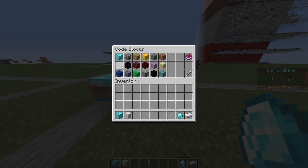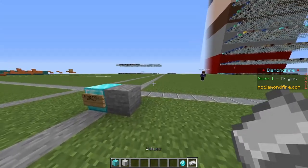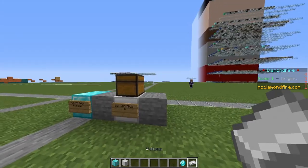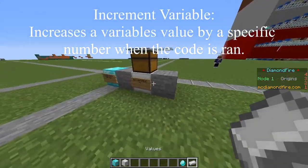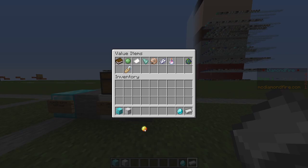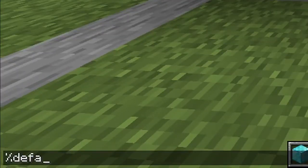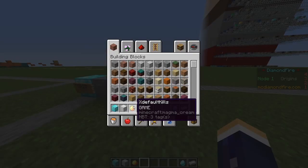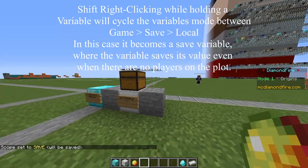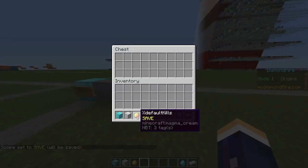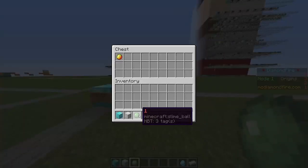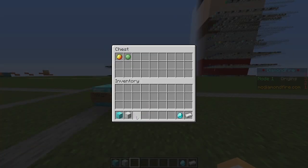We need to set a variable for how many kills the player gets. So we're going to place down a set variable, numerical actions, and click on increment. This will increment a variable every time a player kills someone. So we want to get variable and call this percentile default kills. This will keep track of how many kills a player has had, and we're going to shift right click this to save it so it saves between people joining. We'll put a number one in the chest so it increments the variable by one every time a player gets a kill.